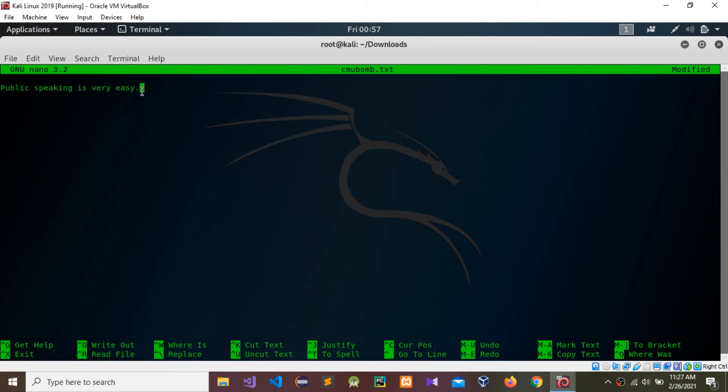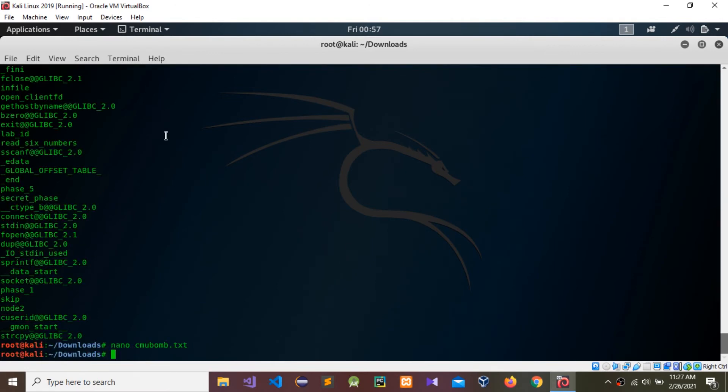Press Ctrl+S and Ctrl+X to exit. Now I'm going to use the debugging environment GDB with that CMU BOMB file.